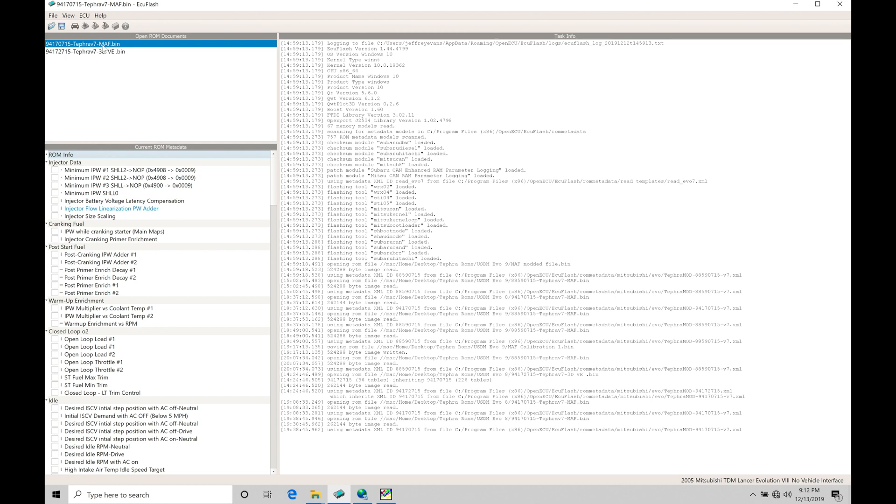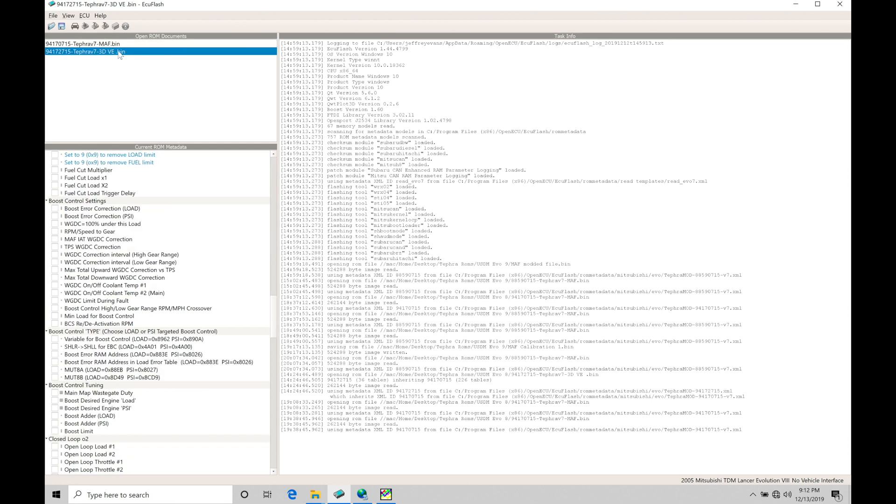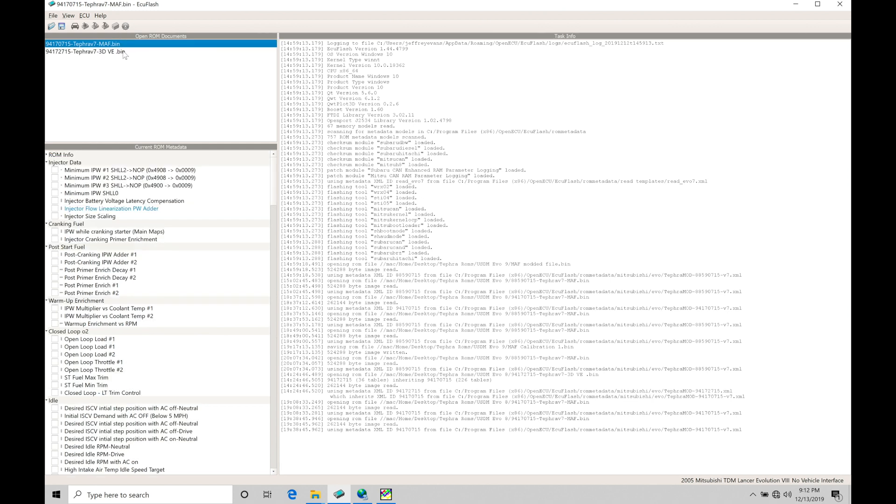We're going to find this is both a mass airflow based or a 3D VE speed density based file. It's not going to matter which we're looking at here, which tuning method we're going to be looking at. We're going to be doing the tuning in essentially the exact same manner.